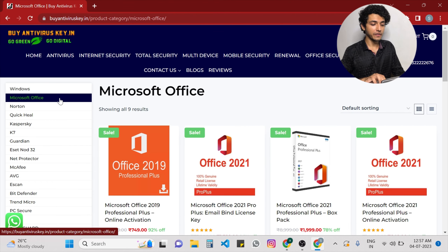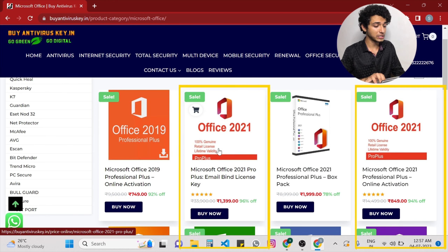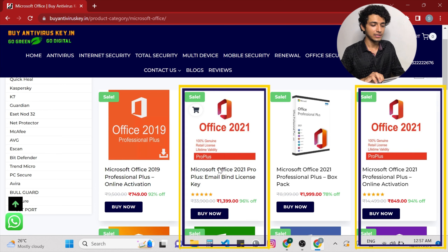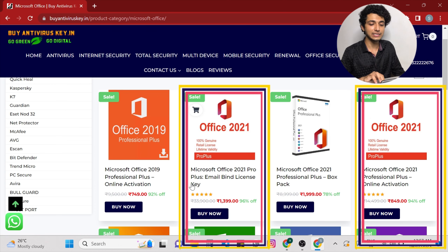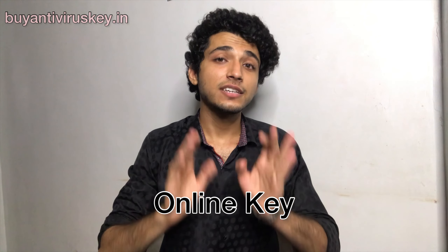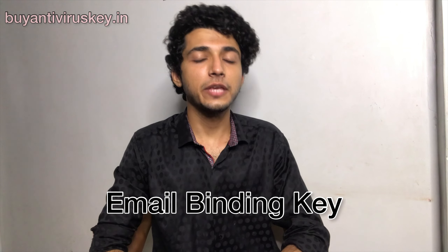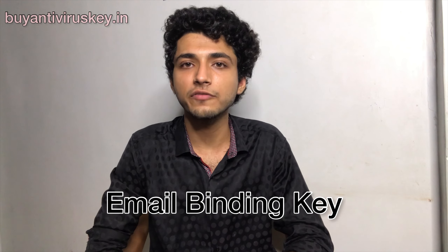Now let's explore Microsoft Office. Let's shift our focus to Microsoft Office 2021. You will often find two types of keys available for purchase: online keys and email binding keys. These two types offer different experiences. Online keys are usually delivered instantly after purchase, allowing you to activate your MS Office 2021 software immediately. Email binding keys require you to provide an email address during the purchase process, and the main advantage is that you can use them on any other device by linking to your Microsoft account. These keys are sent to your email address and you can even receive them through WhatsApp.